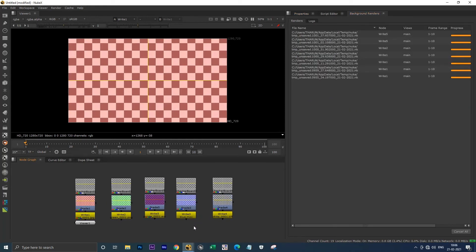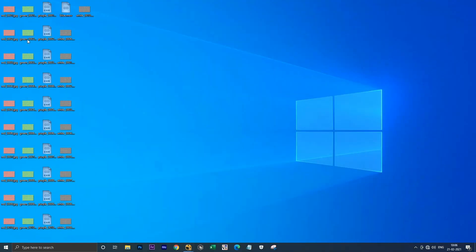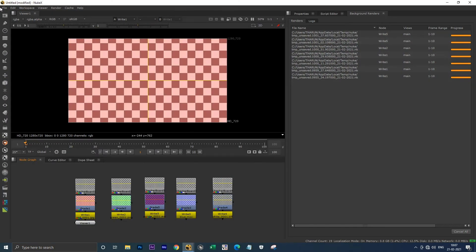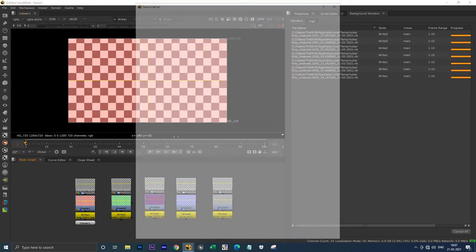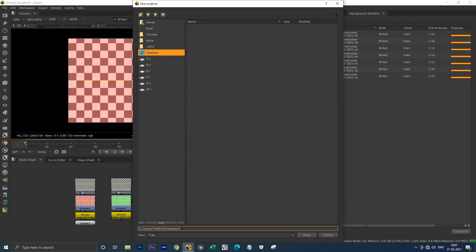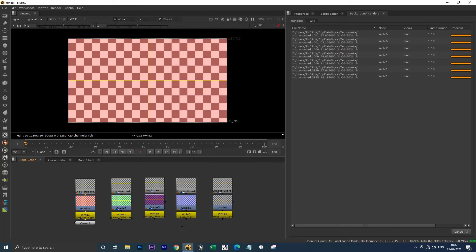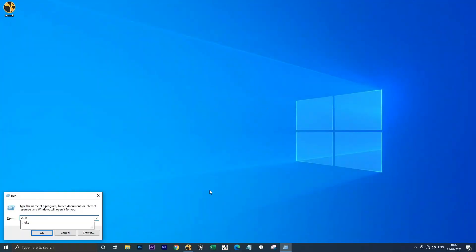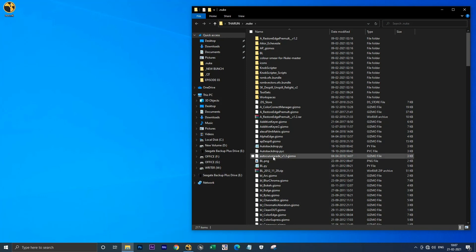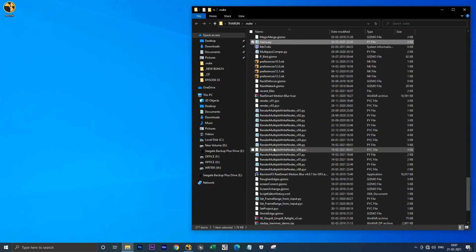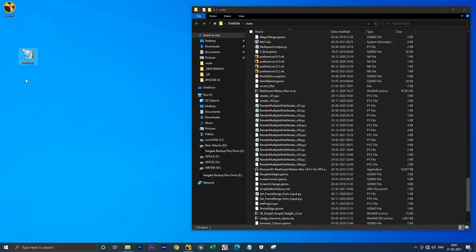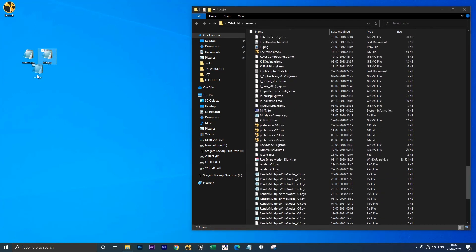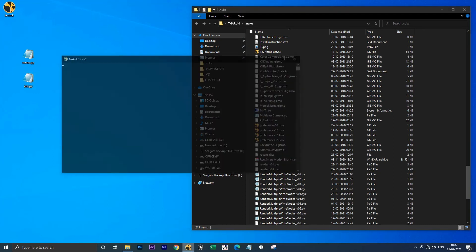Now I'm going to show you one more method. I'm minimizing this and deleting all these frames. I'm saving this script to my desktop and closing this. Go to your Nuke directory, the dot nuke folder, search for menu.py and move it to the desktop. Also search for init.py and move it to the desktop. Now launch your Nuke.